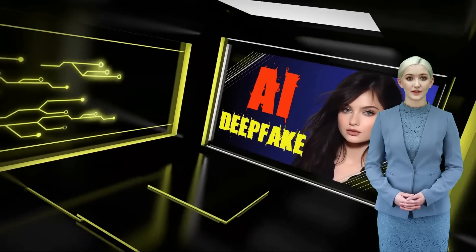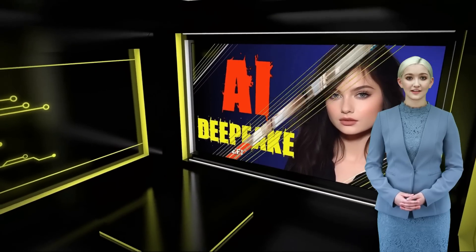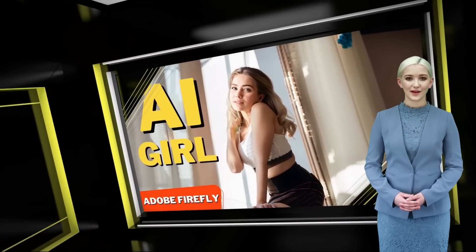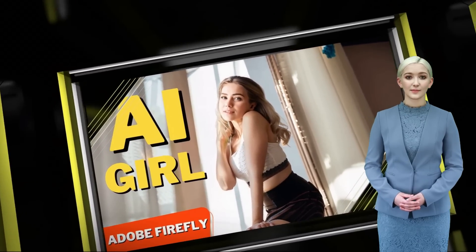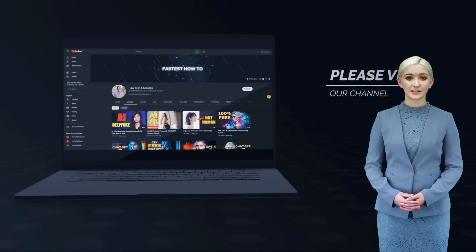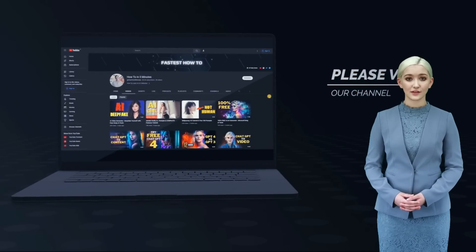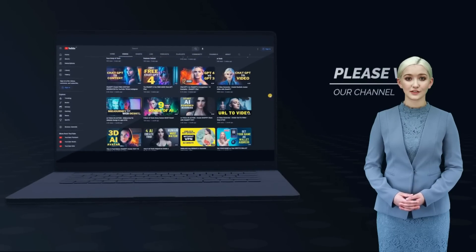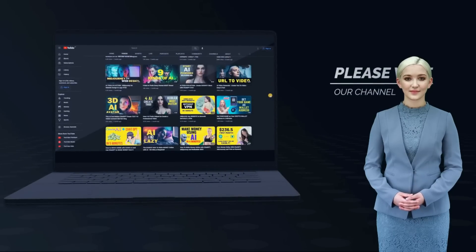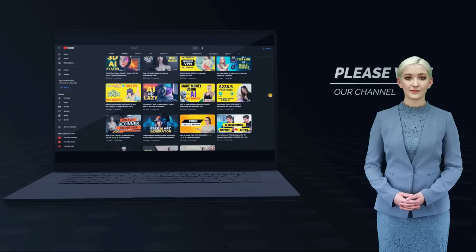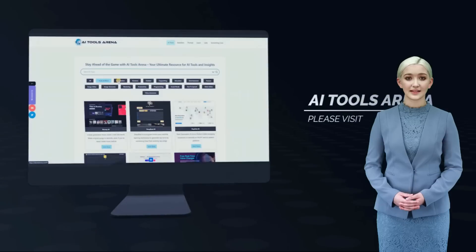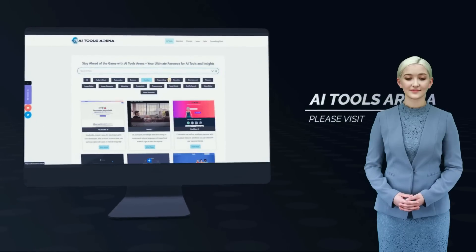Hi! Welcome back to my channel. Today, I will show you how to convert your images or photos to video animations for free using AI Image to Video Animation tools. We will try 4 different artificial intelligence tools. Let's get started!